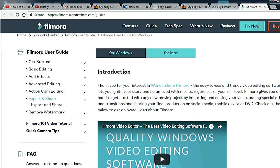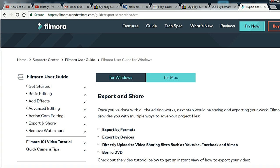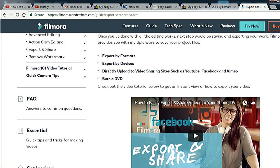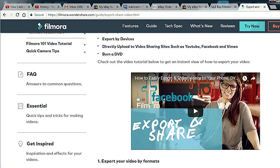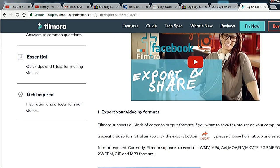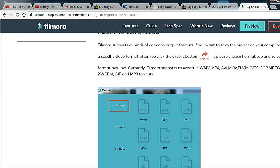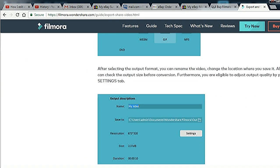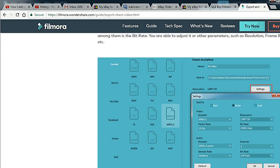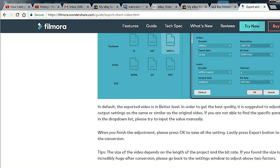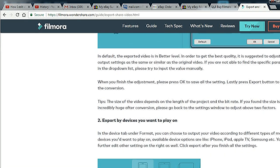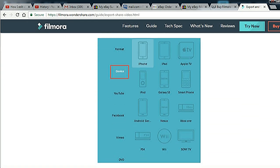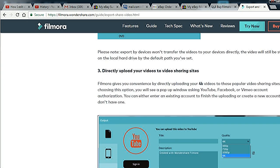And you go into Filmora right here and it'll explain it step by step, how to do all this, how to export. You go onto Filmora's website here and it will explain it step by step. So they're not going to leave you totally stranded.